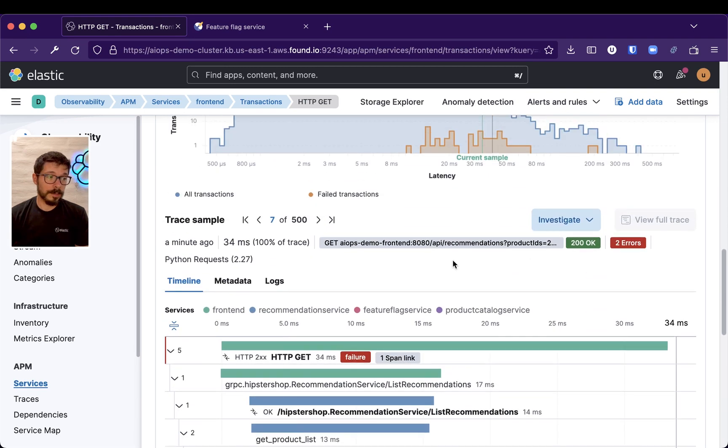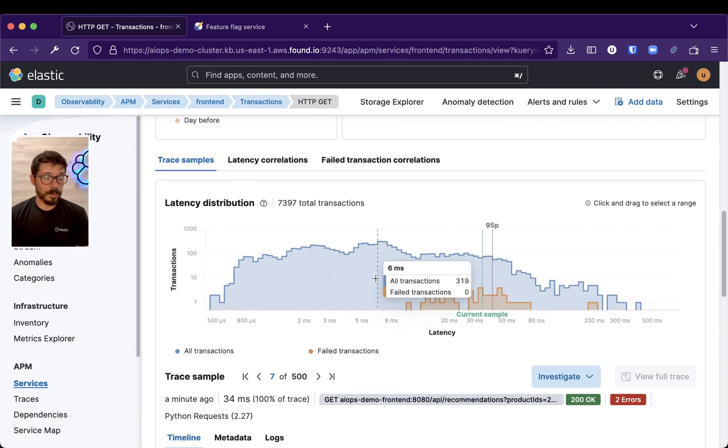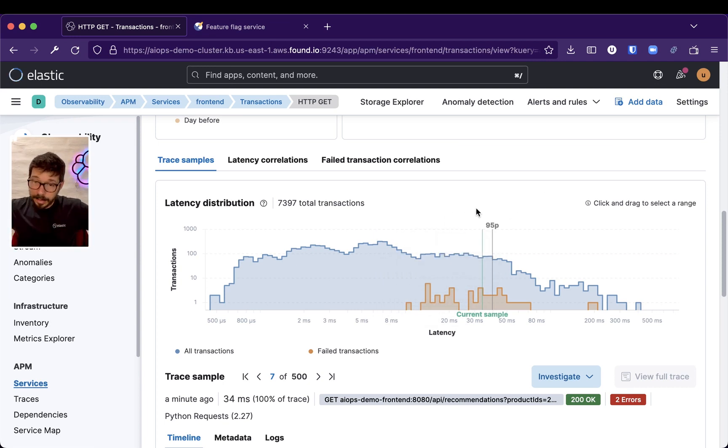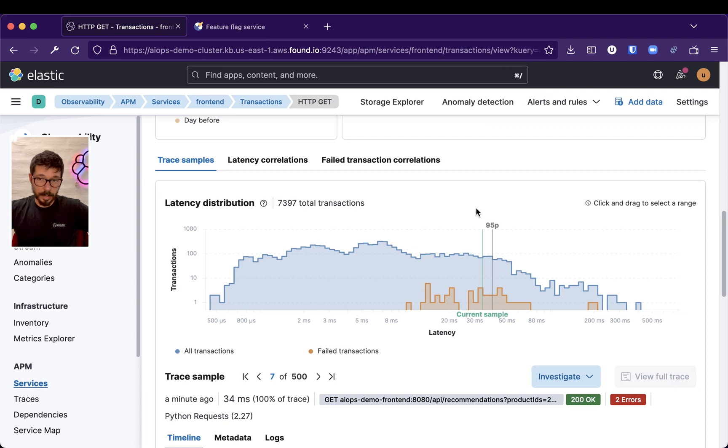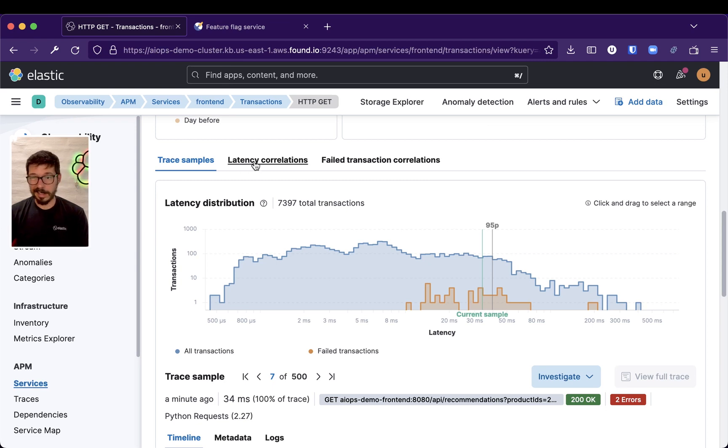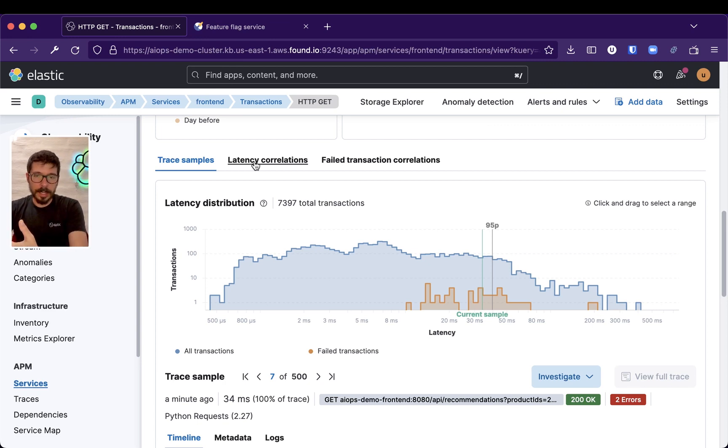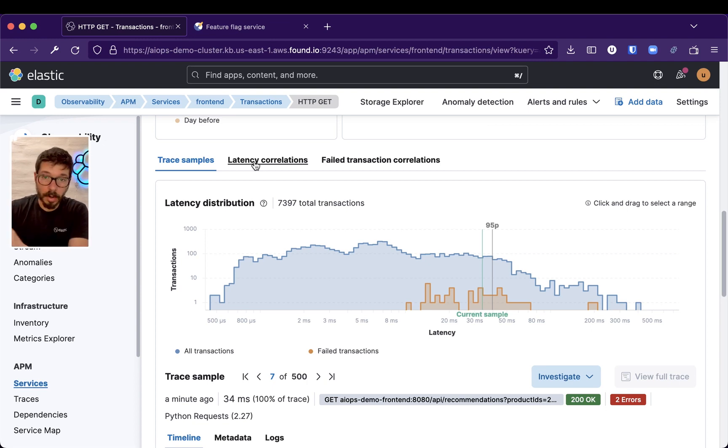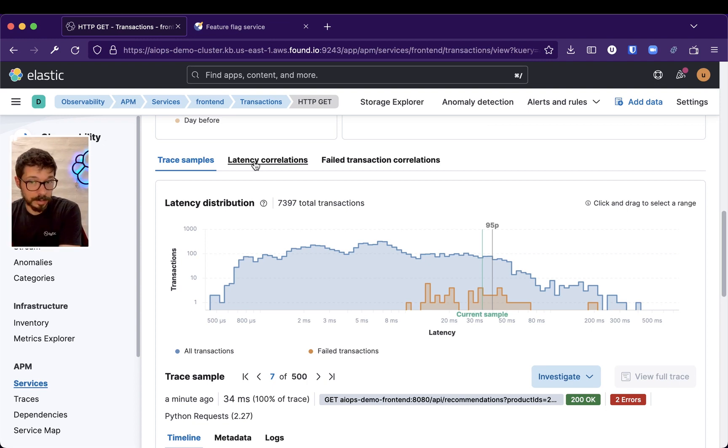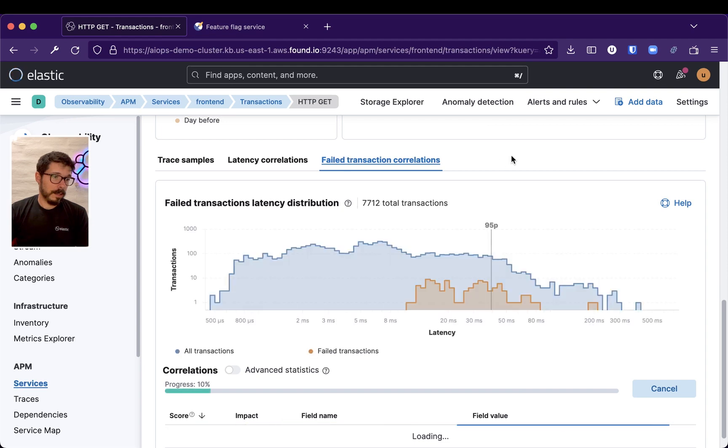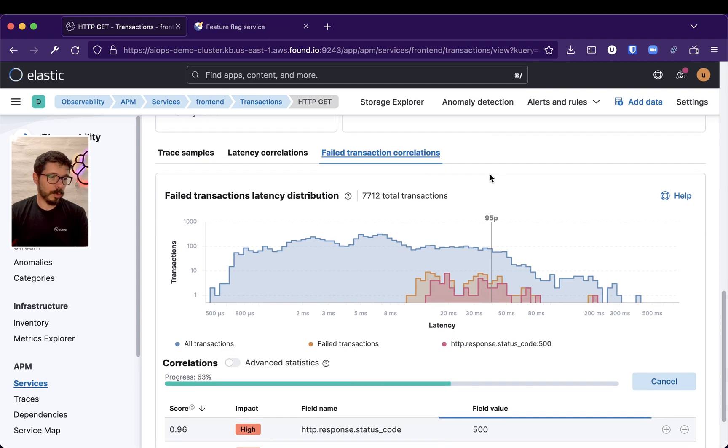If we go over, so this is the latency distribution of everything, all the traces that were captured for the front-end. We can correlate latency, see what fields are highly correlated with the traces that are, or with the transactions that are taking longer, or with the transactions that are failing. If I click Failed Transactions, Failed Transaction Correlations.